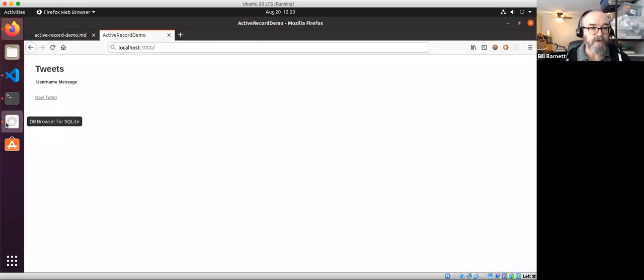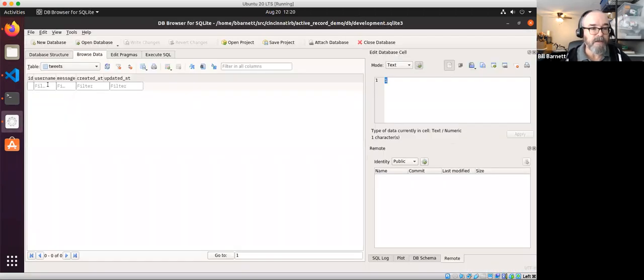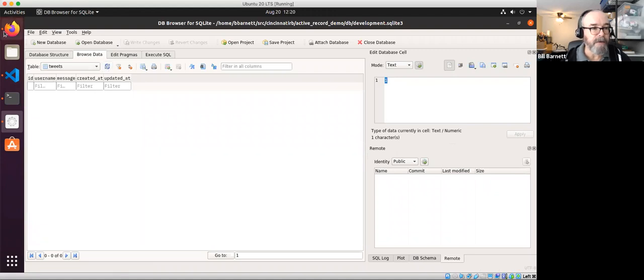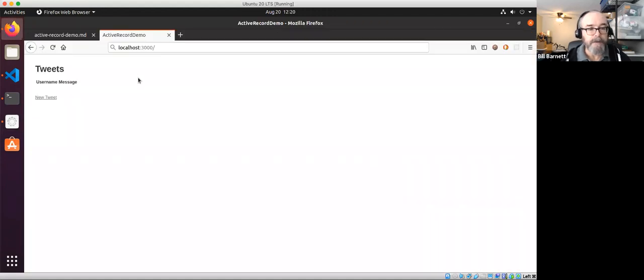As you can see here, our tweets table is empty — let's refresh it to confirm there's nothing in there currently. Let's create a new tweet.